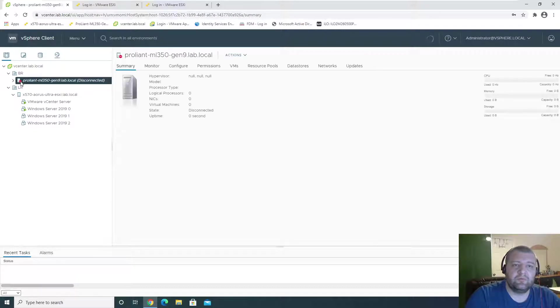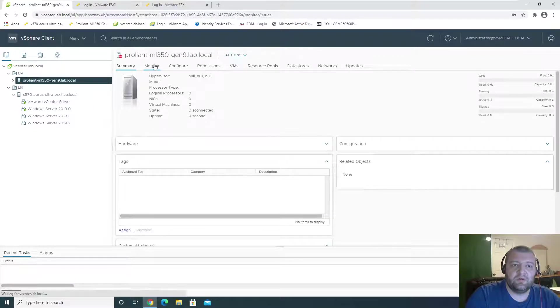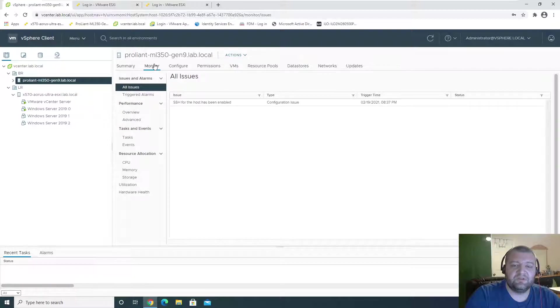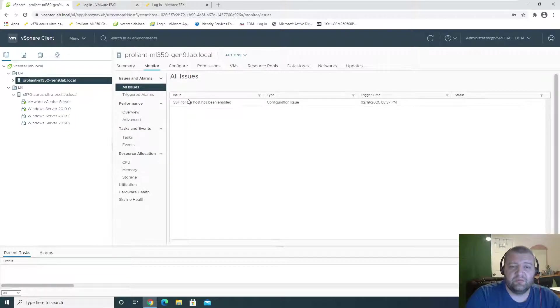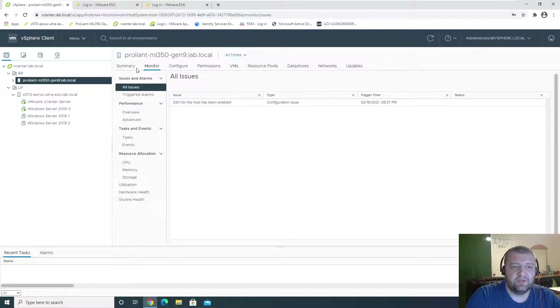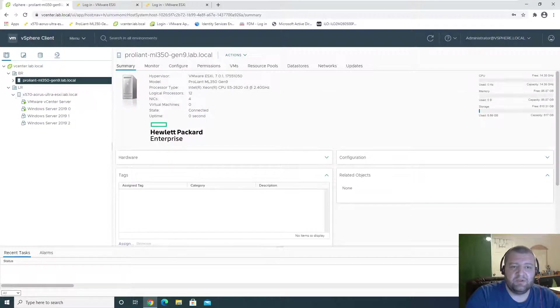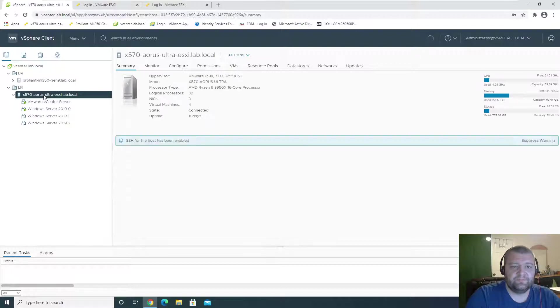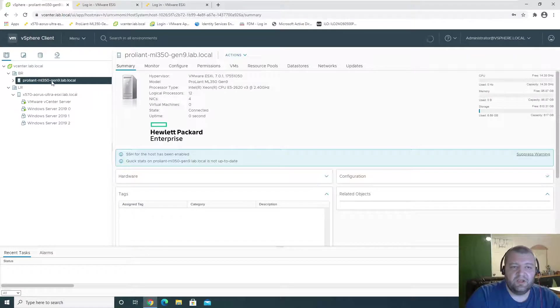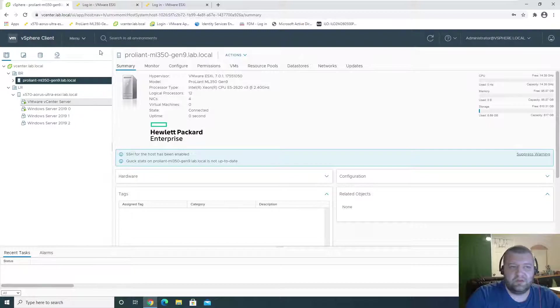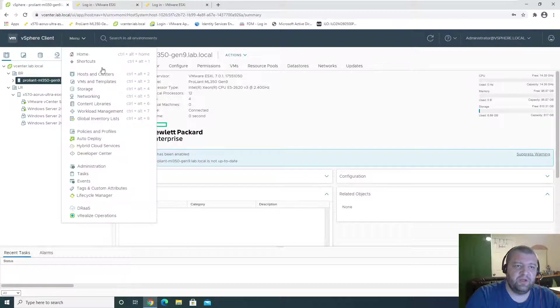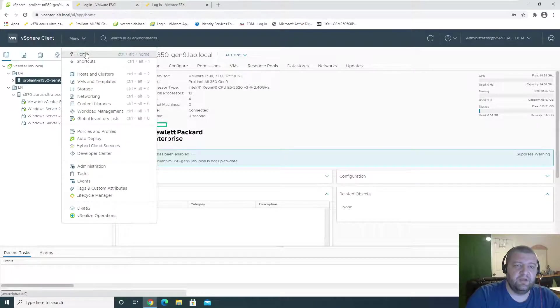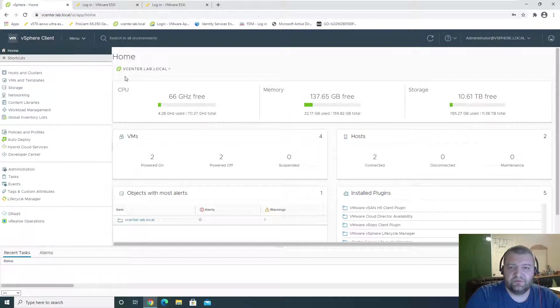So what is this? SSH has been enabled. Yes, it has been. Everything seems to be okay. And that is pretty much how you add ESXi hosts to vCenter.